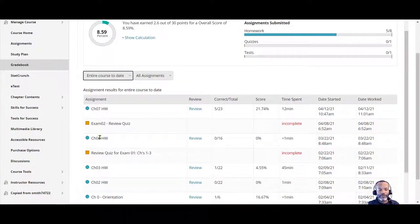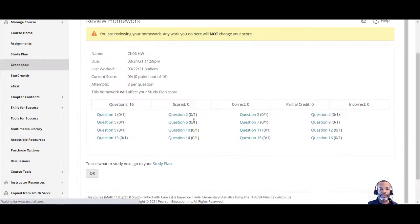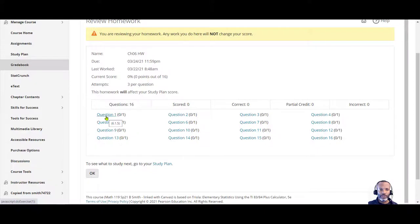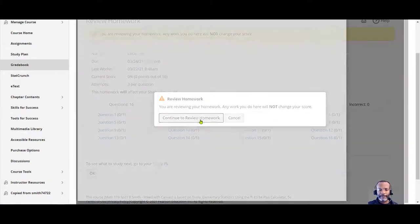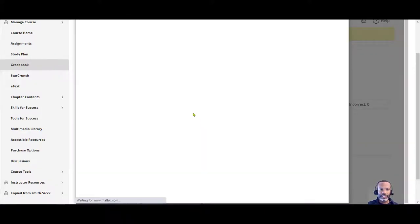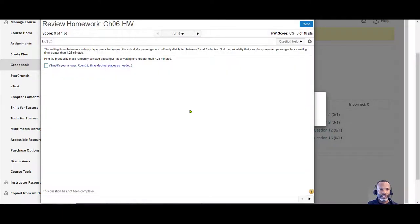So let's say I want to review Chapter 6 homework. If I click on Review, it'll give me the opportunity to take a look at previous homework.